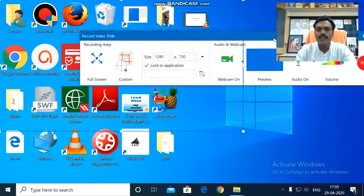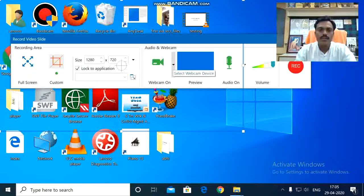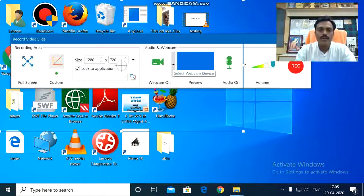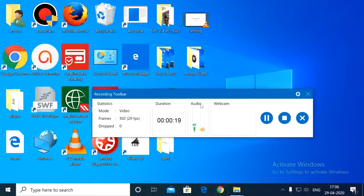Then go to record video. You will find here many tools. Now see this webcam is on. You can turn off this webcam by clicking here. The recording gets started here.